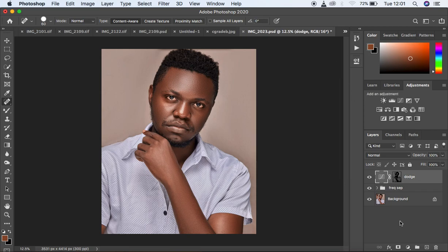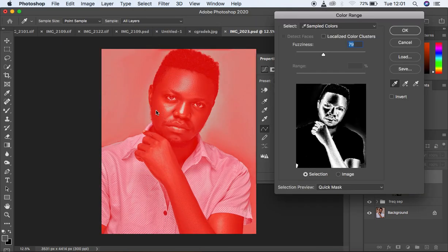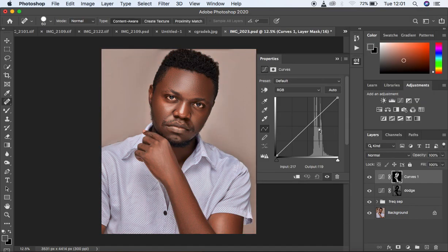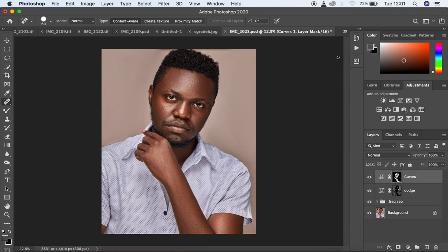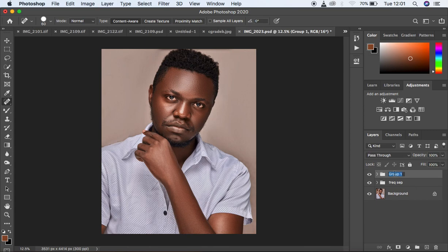Then I'm going to come and create a second Curves Adjustment layer and do the same for the burning. Come to Select, Color Range, and this time sample the shadows in the image. I'll use the same color range and hit OK. Make a midpoint and drag down — you can see we are getting that rich melanin kind of look, which is the goal I was going for. I'm going to name that Burn. We want to put these two in a group by selecting both and hitting Ctrl or Cmd G on the keyboard — I'll name that D and B for dodging and burning. You can see the before and after for our dodging and burning.